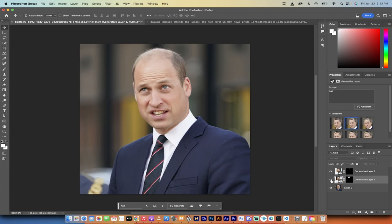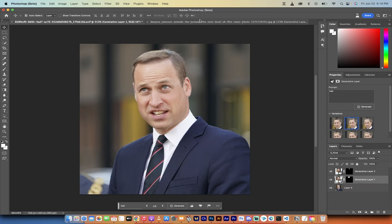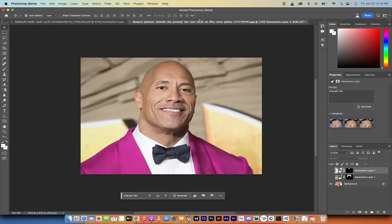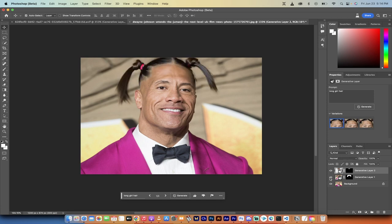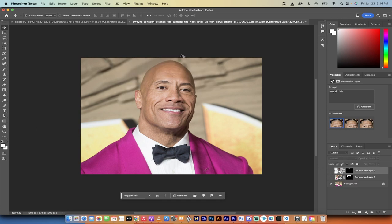Here's Prince William. Here's Prince William with hair — and not just regular hair. It's pretty close to perfect, if you ask me. Let's go over here to Dwayne the Rock Johnson. He obviously has no hair. Little girl hair. How did I do that? Let me show you.